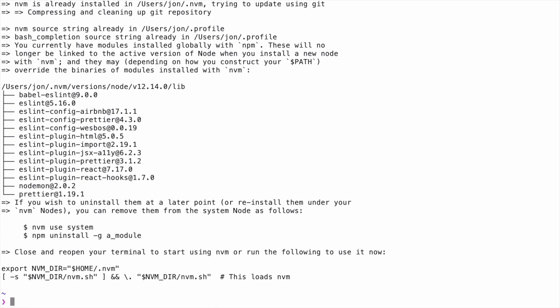I already have NVM installed, so my output is going to look a little bit different than yours. The script will update your profile in order to add NVM to your path. Before you can use NVM, you'll either need to exit and open a new terminal session or source the profile that you're using.